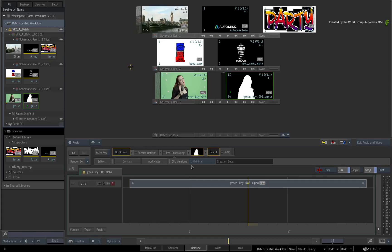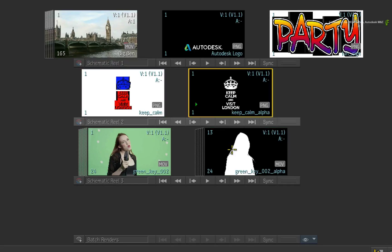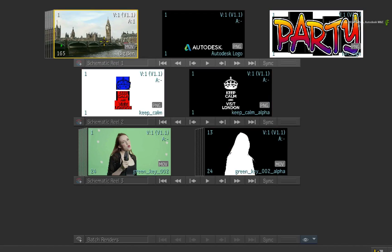Looking at the Reels and Timeline, you are still viewing the same contents of the Batch Group but in a different visualization.